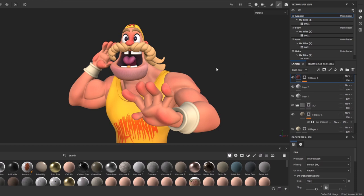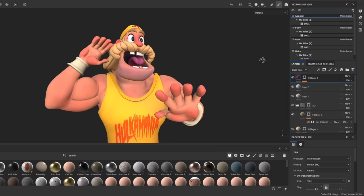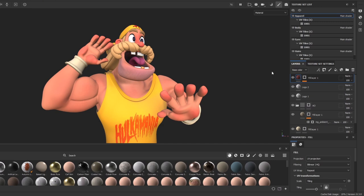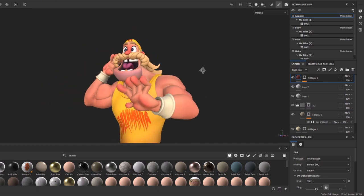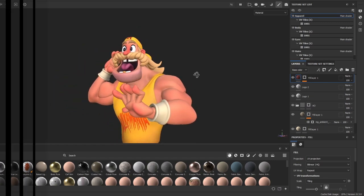In this video I will texture this entire character in Substance Painter. I will share some tips along the way and will show you my approach to stylized texturing.